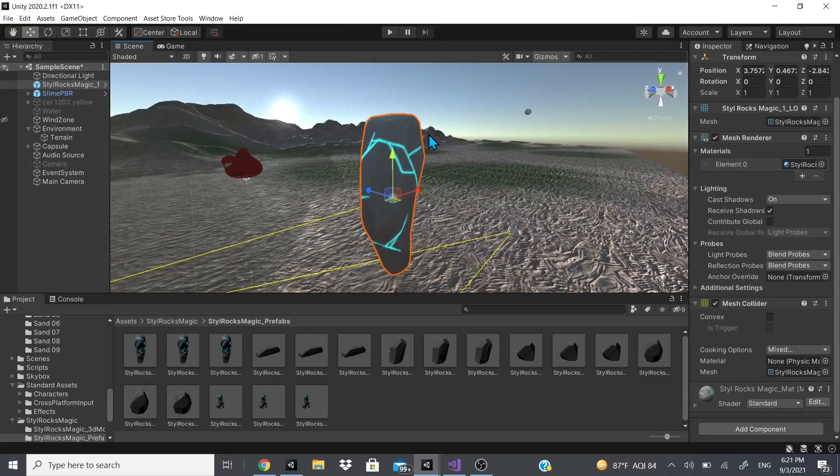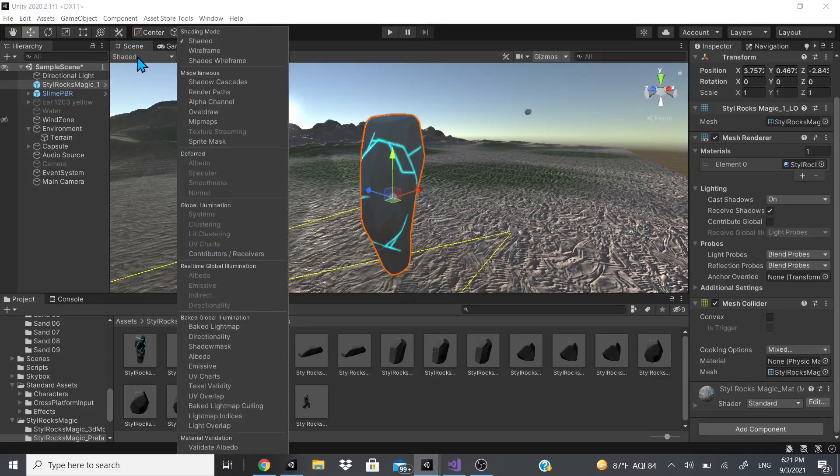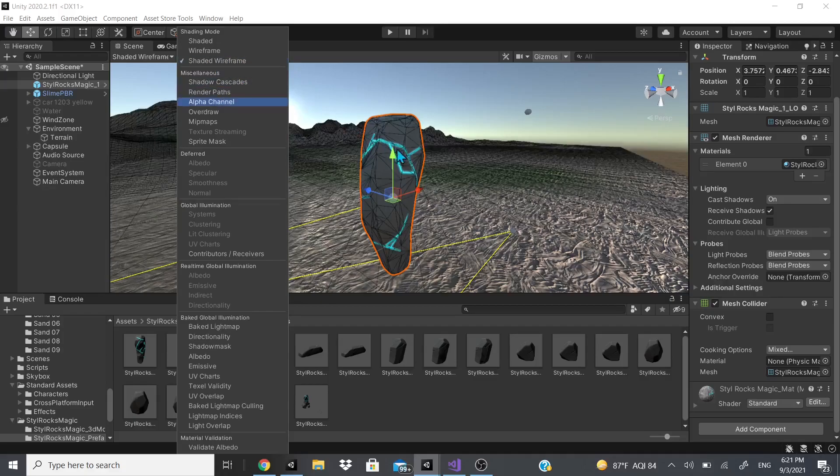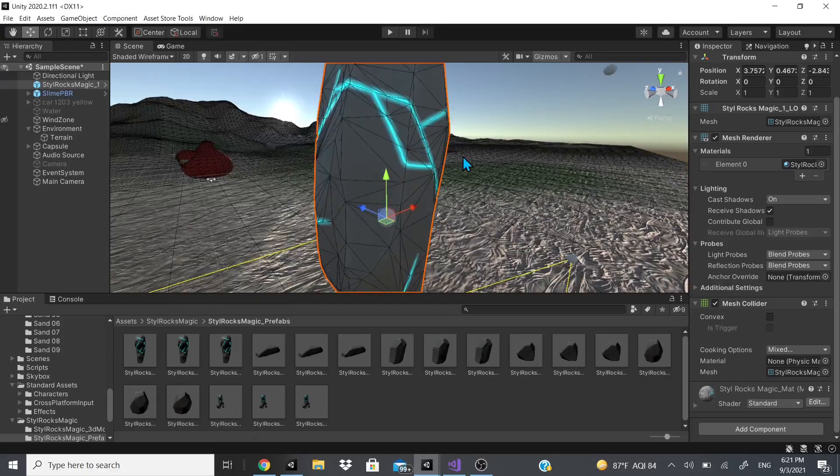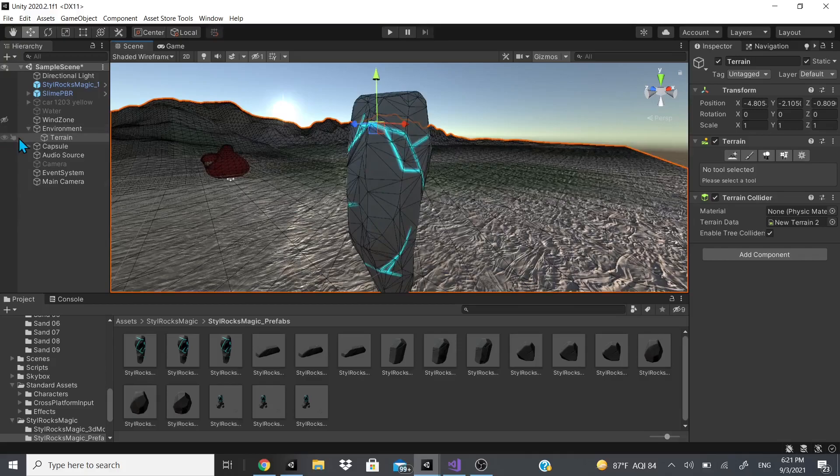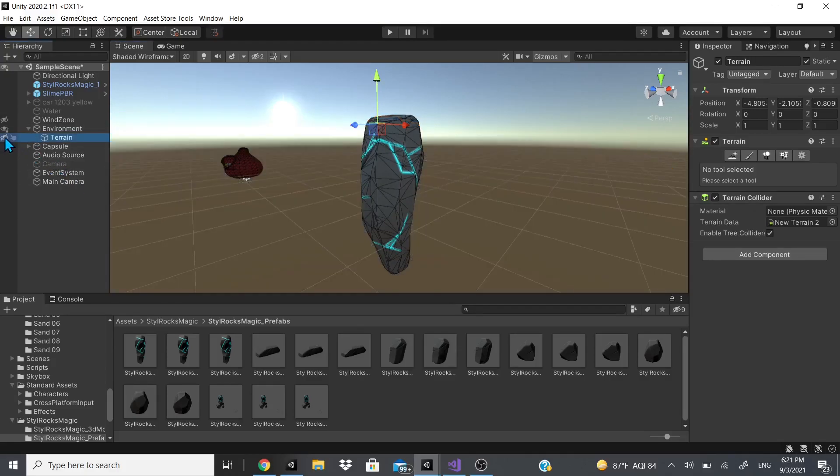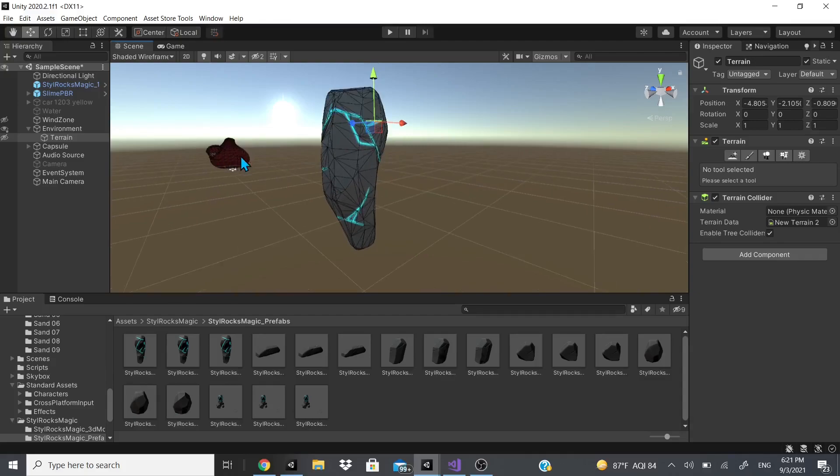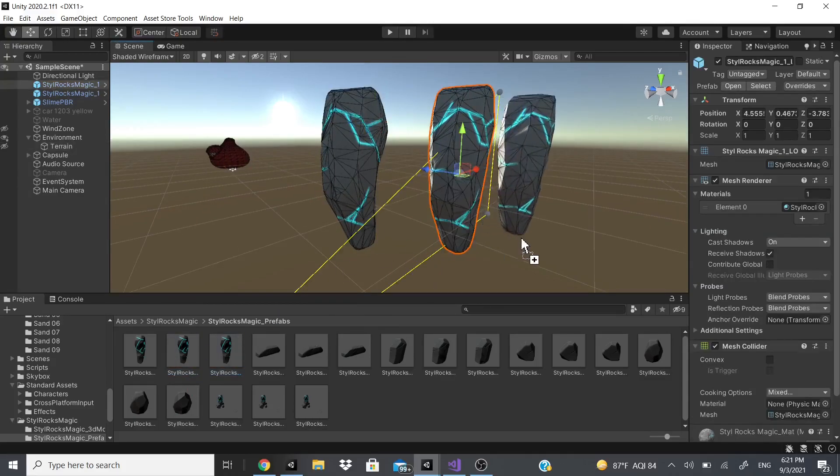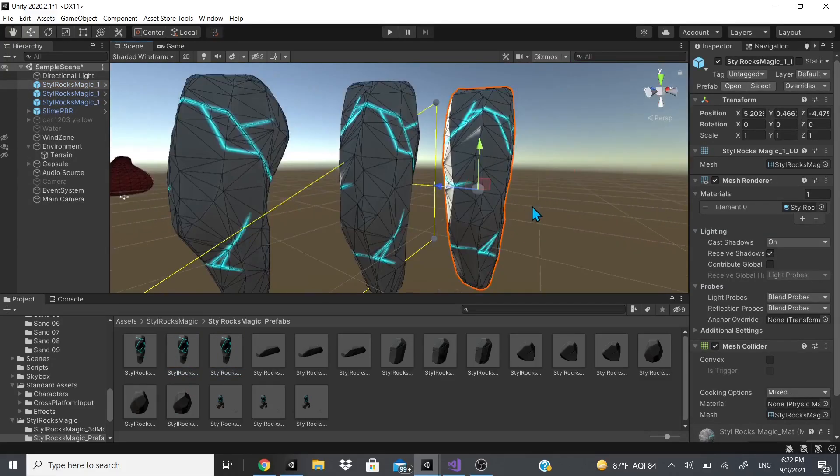When we bring this in, you can see this rock right here. I'm going to click shaded wireframe so we could see the wireframes. Let me turn off this terrain just so you can see a little better. Now let me bring in this other one and this last one.